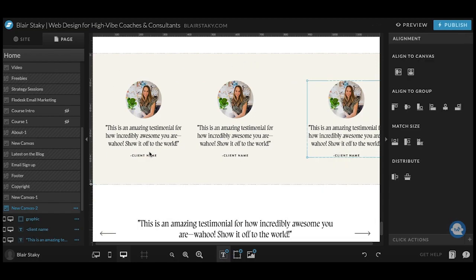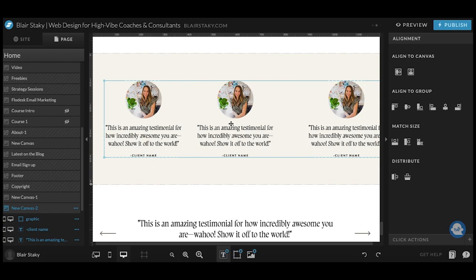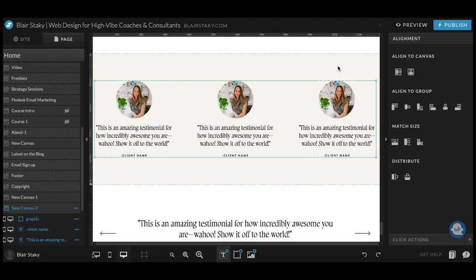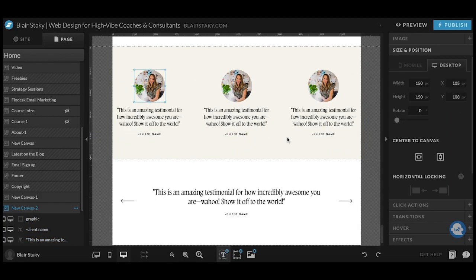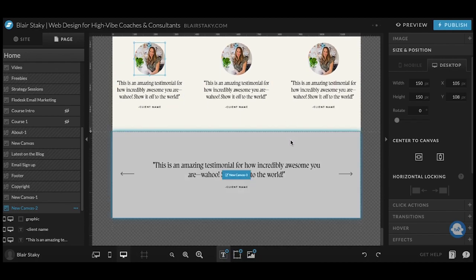So that one in the middle is already aligned to the center and now those are aligned. So you can obviously switch these out, change the text, but those are now going to be all perfectly centered.